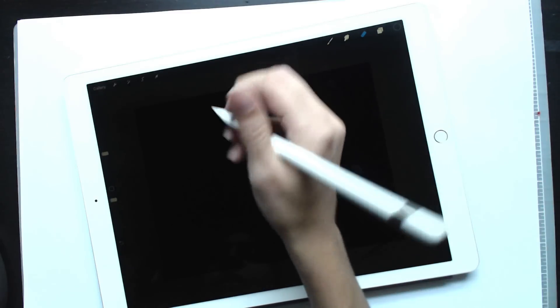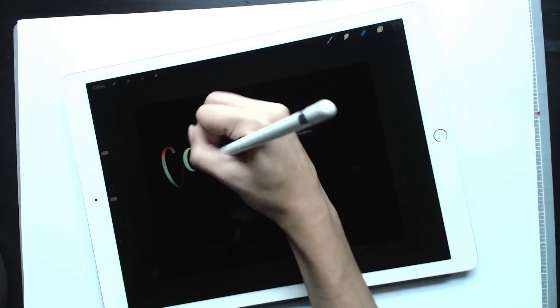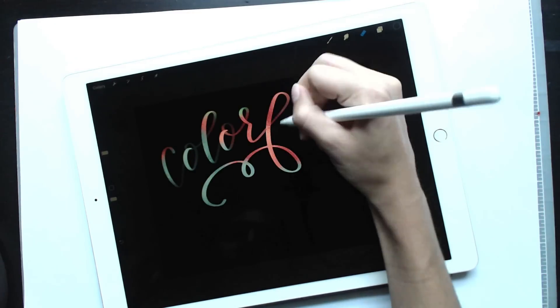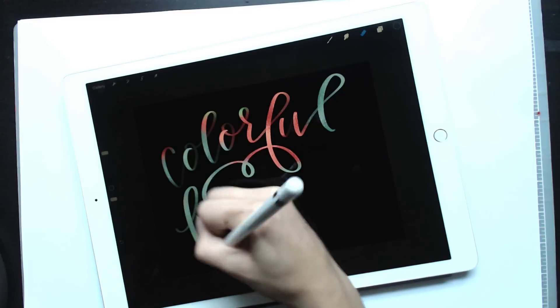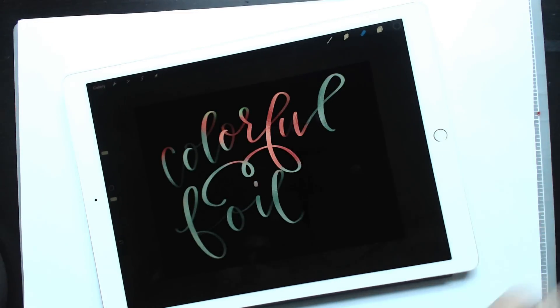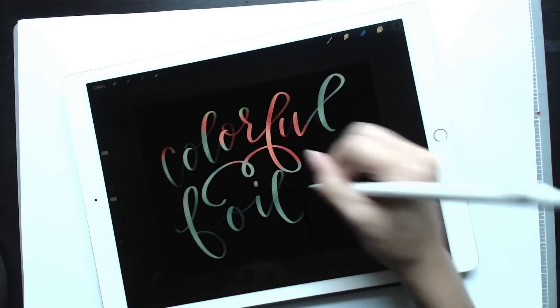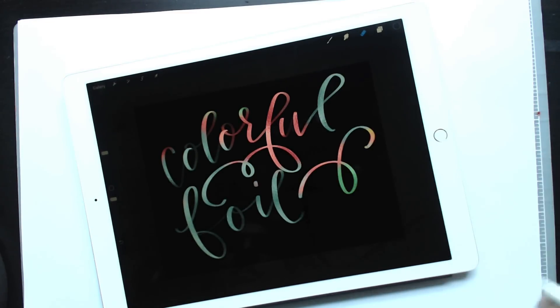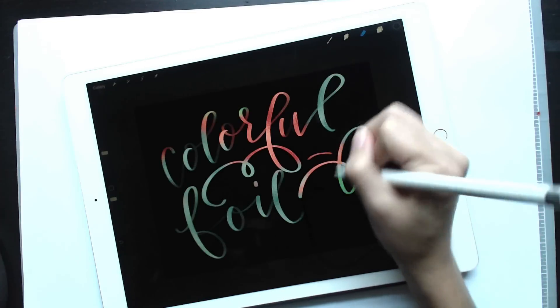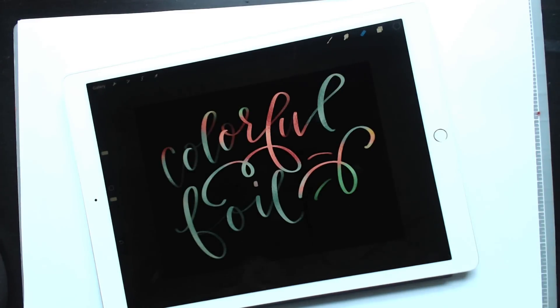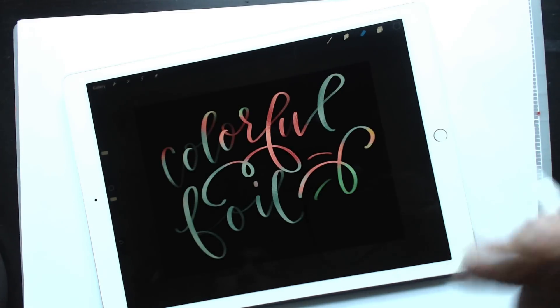And you can do your iPad lettering this way as well. So I see the other different colors here too. So that's one way to do it.